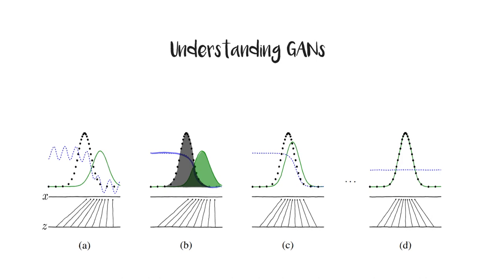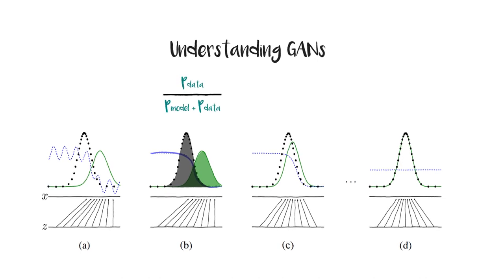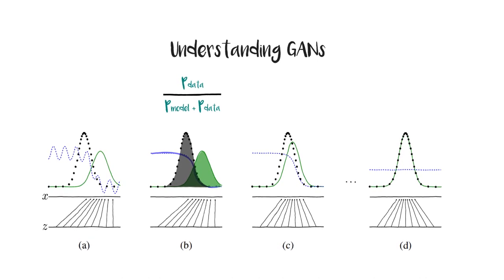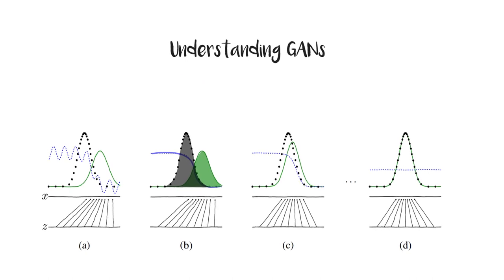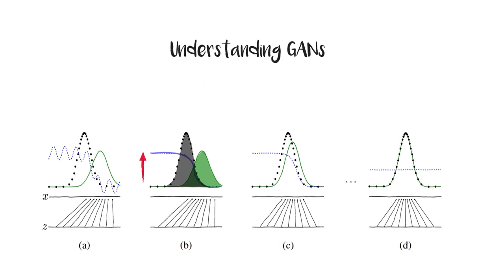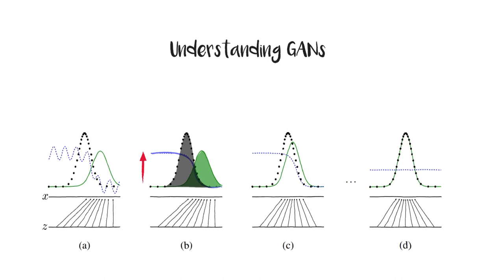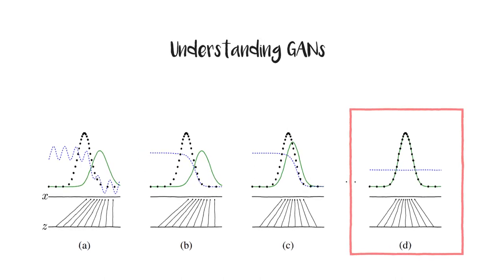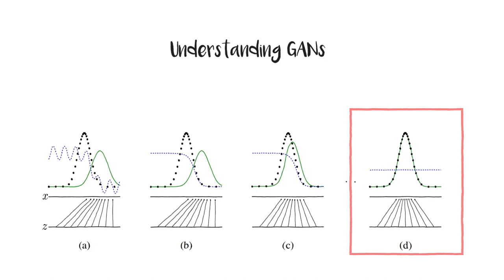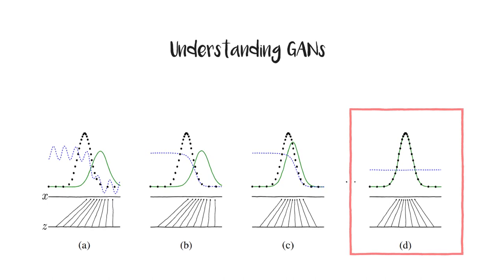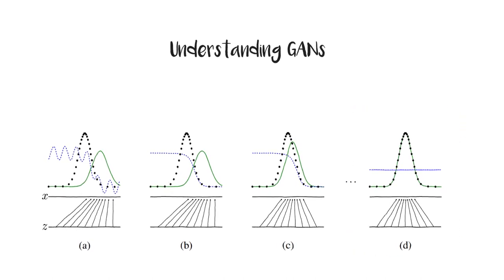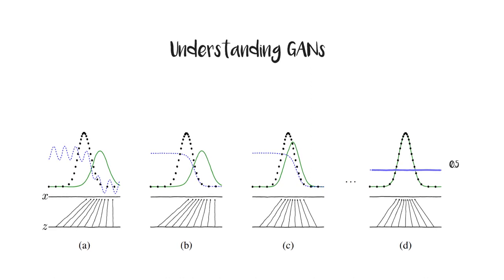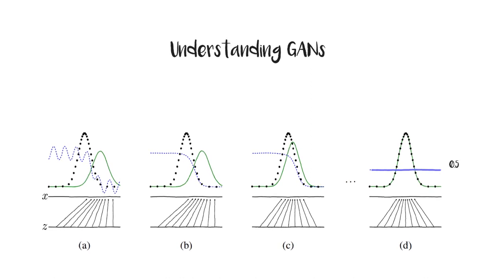It's converging to p_data divided by p_model plus p_data. That's the case with the first three subfigures, where the blue dashed line of the discriminator is higher when the odds of actual data over the generated are higher. But if we glance over the subfigure 4, the generator starts to represent the actual data's distribution. That's when the blue line becomes straight with the value of 0.5. This is the ideal case where the discriminator is always confused.